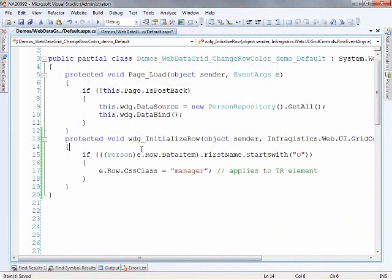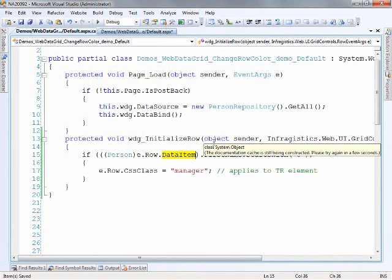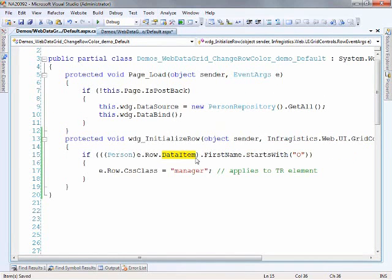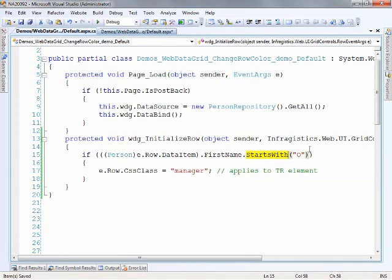So we'll just take this piece by piece here. The first thing I'm looking at are the event arcs that are passed into the function and from there I can get to the row and then the data item. Now the data item is the item in the collection that's being passed to this row in order to render it. So I can cast it as a person because I'm binding up here from a collection of the person repository. It's returning a collection of person objects. And so I can take a look at the person that's being passed to this row and I can ask whether the first name starts with O.